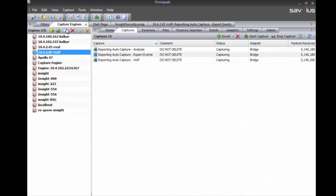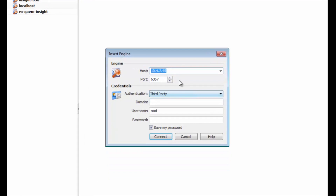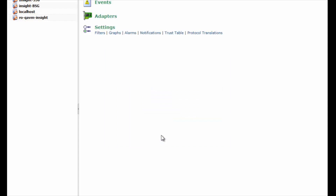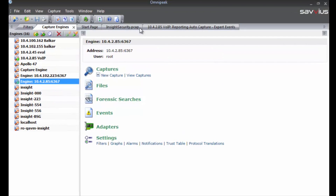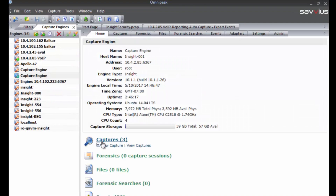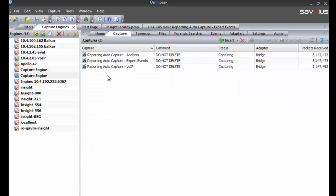Now let's go over to OmniPeek, which is the traditional way to interact with our on-site appliances. We connect to the device using the same IP address we used for the web config page. For those familiar with OmniPeek and OmniAppliances, the functionality is exactly the same.